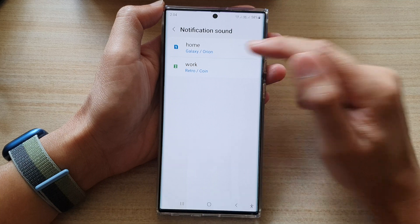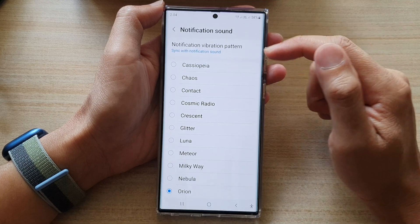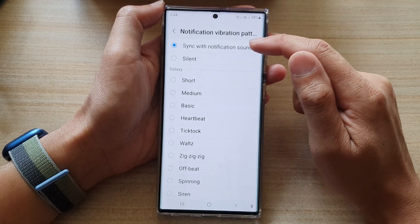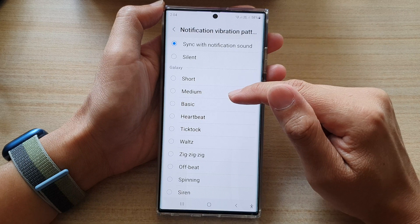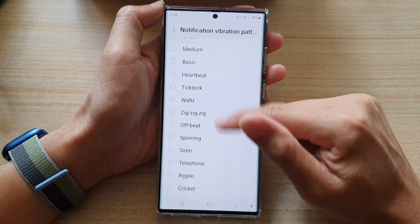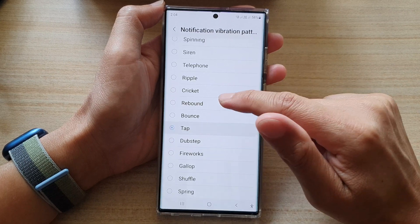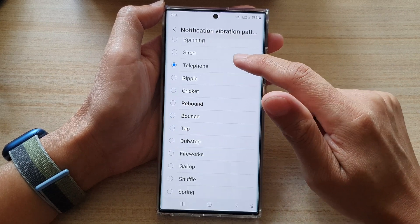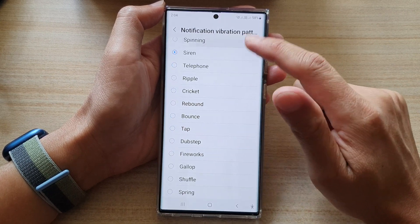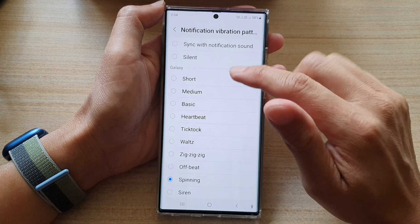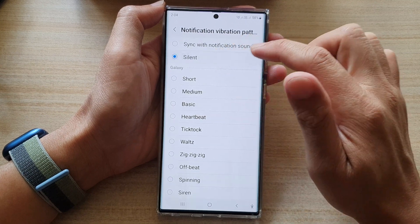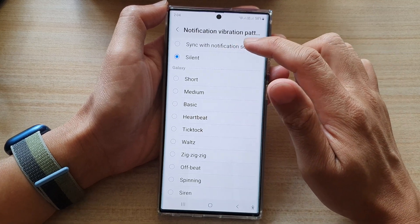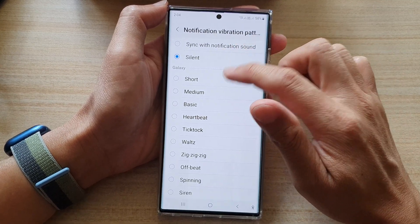Next, tap on Notification Vibration Pattern at the top, and from the list here you can choose which vibration to use. Or you can choose Silence — Silence will basically mean no vibration at all.